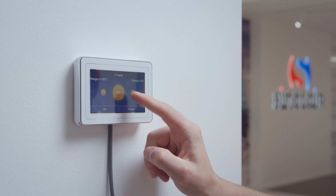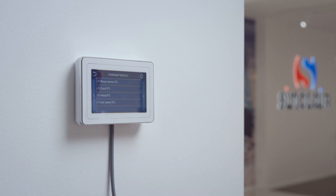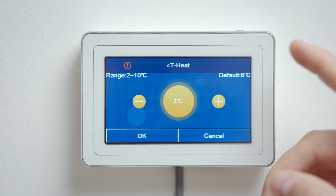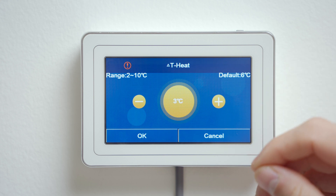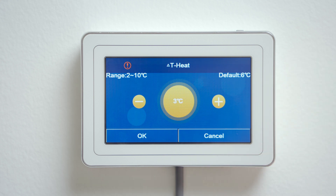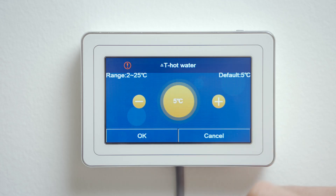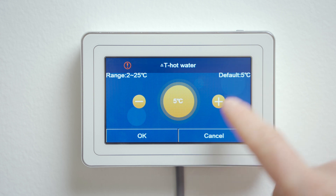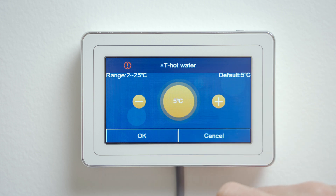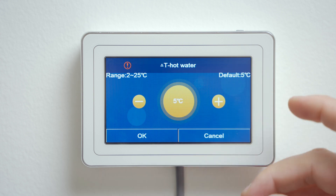A value of 5 to 6 degrees is suitable for radiators. For underfloor heating it's 2 to 3 degrees Celsius. On the next line, the domestic hot water hysteresis is set — here we recommend leaving the default setting of 5 degrees Celsius.